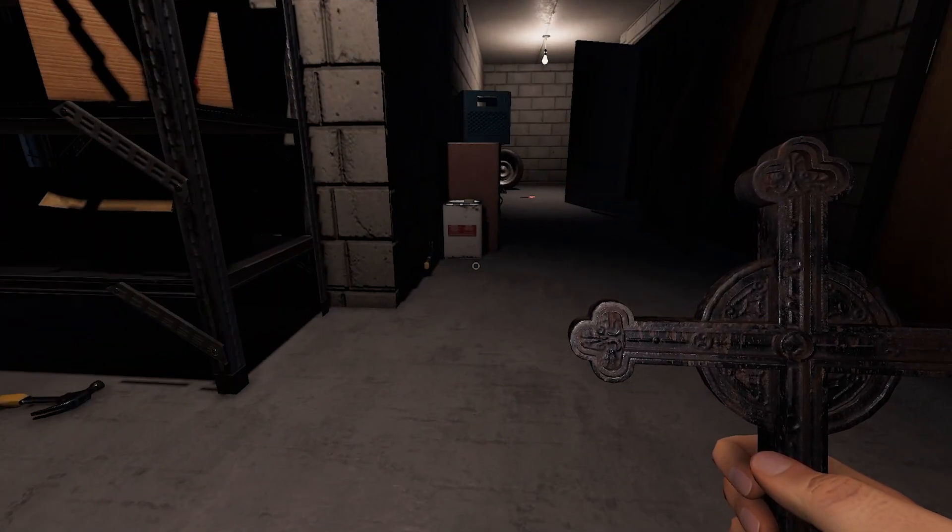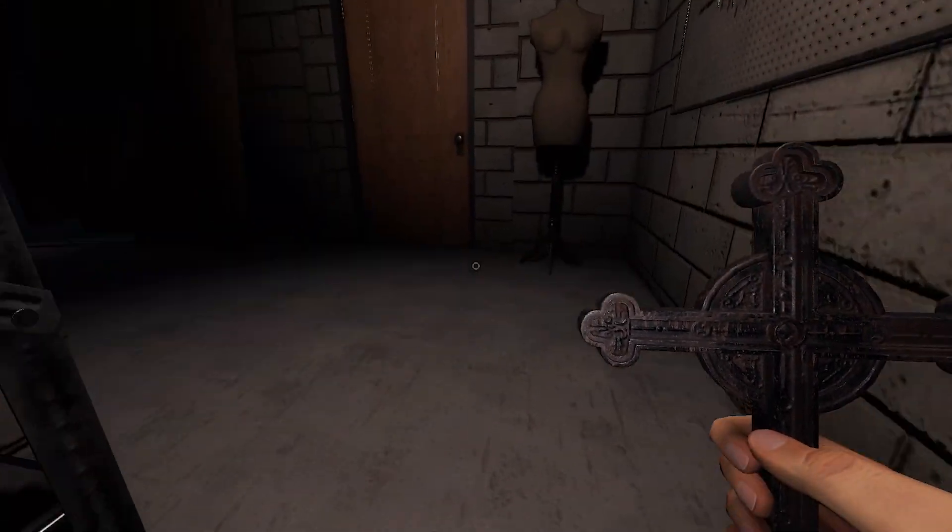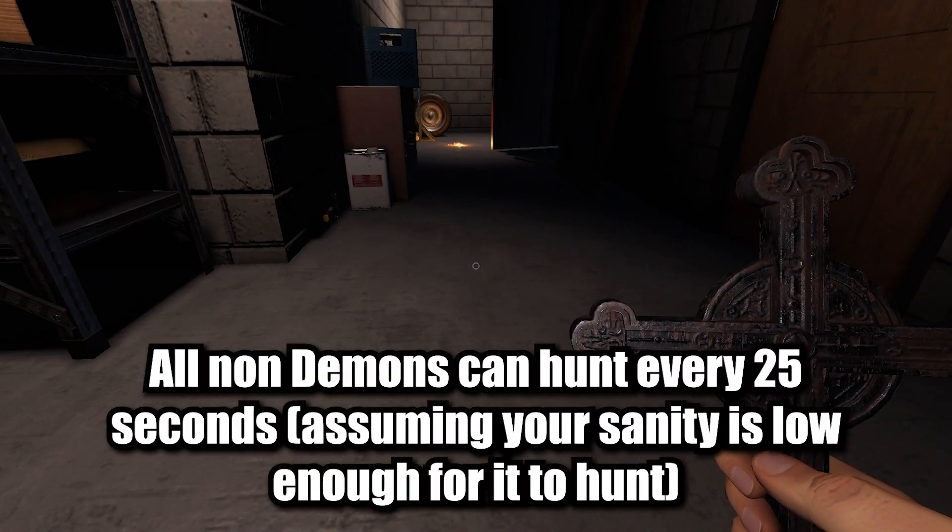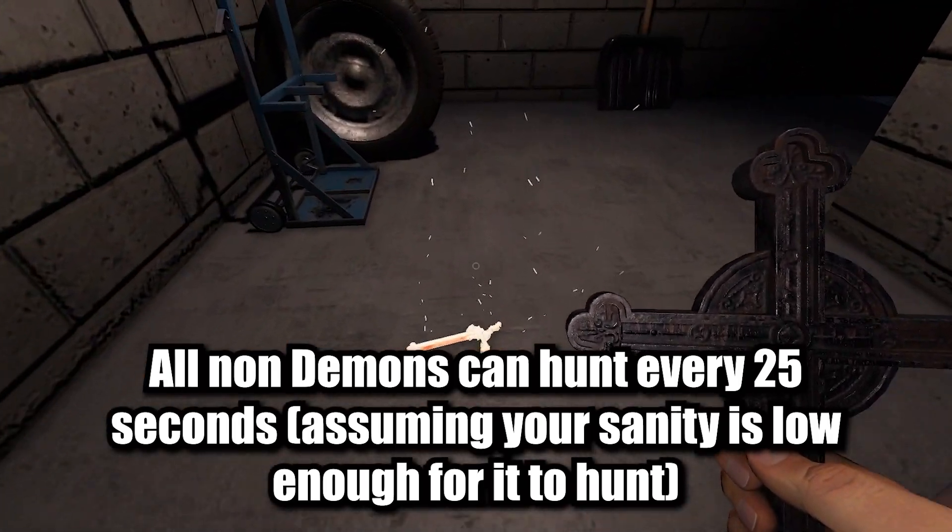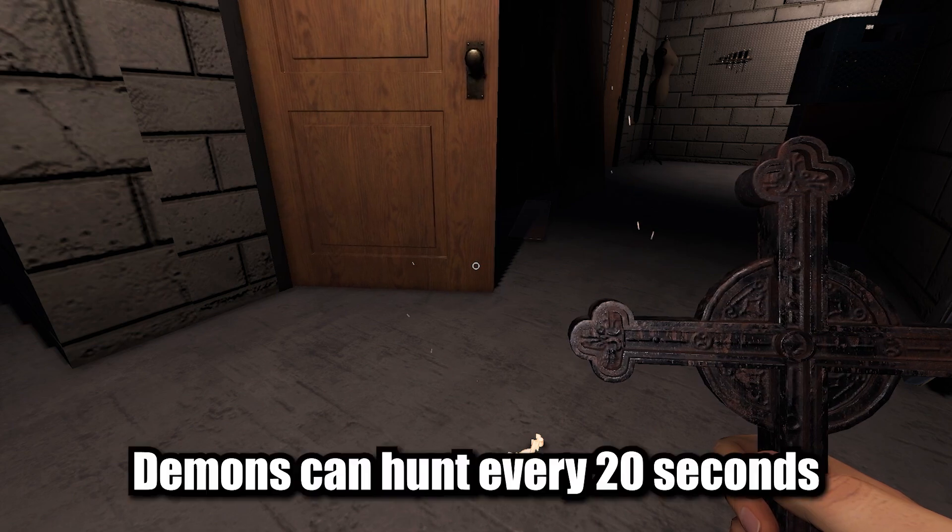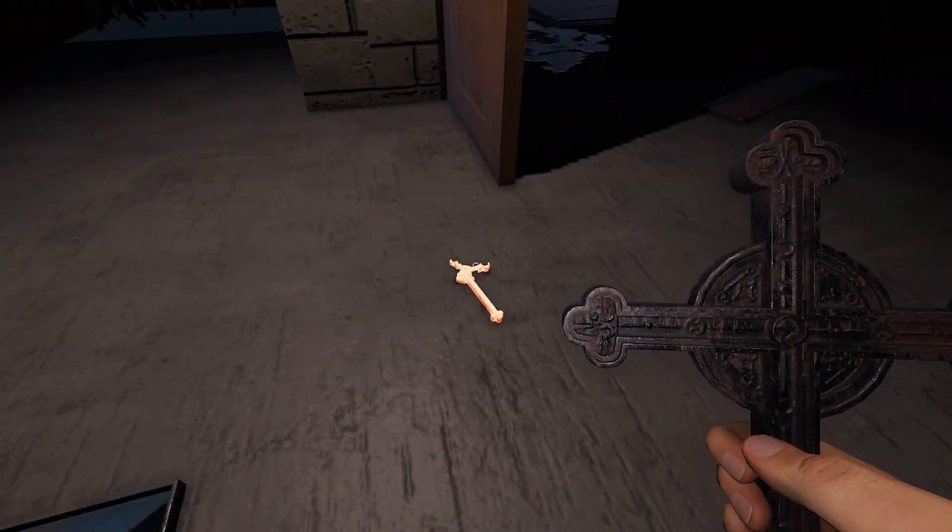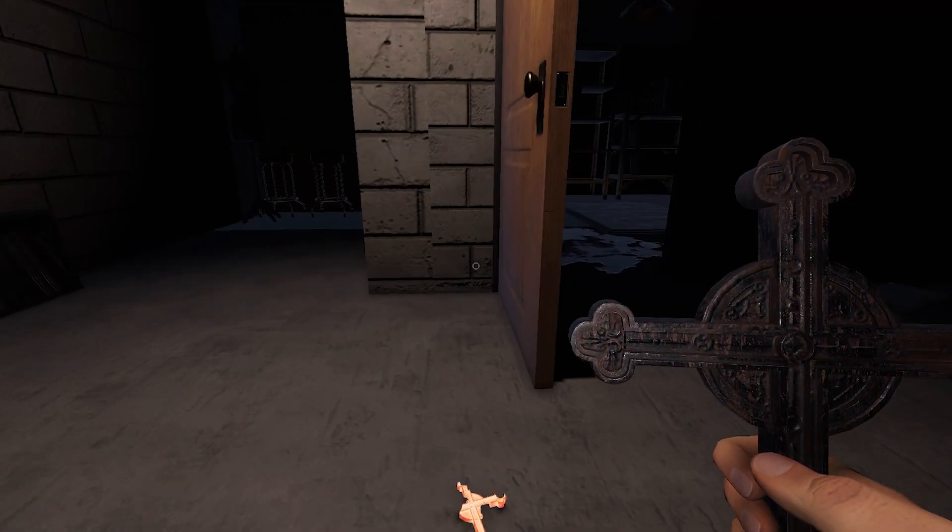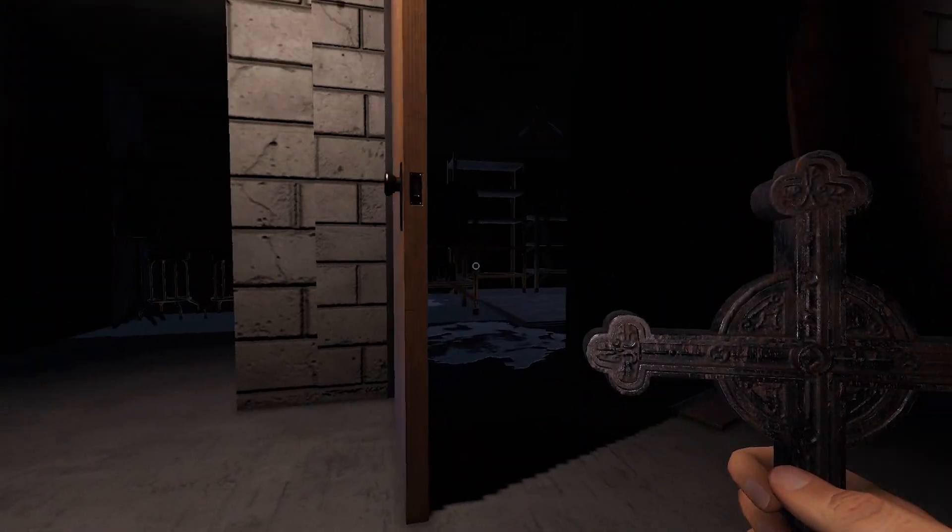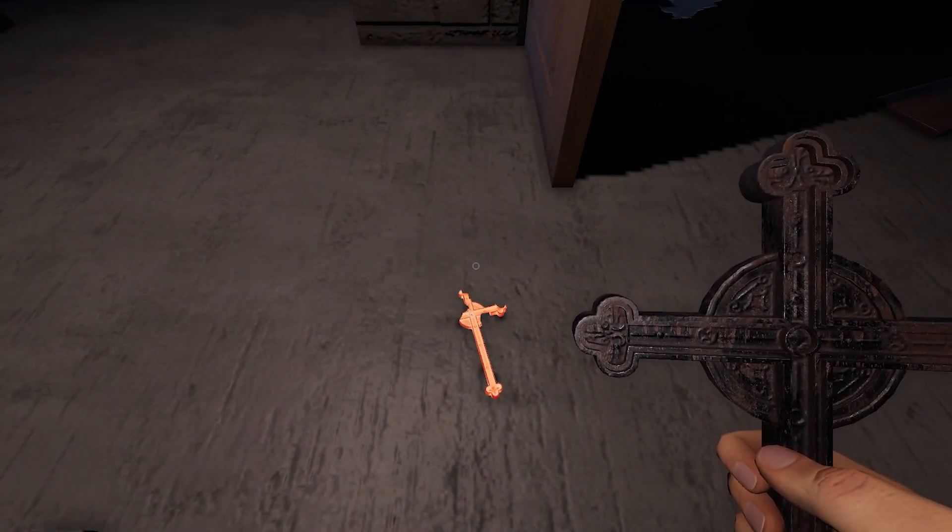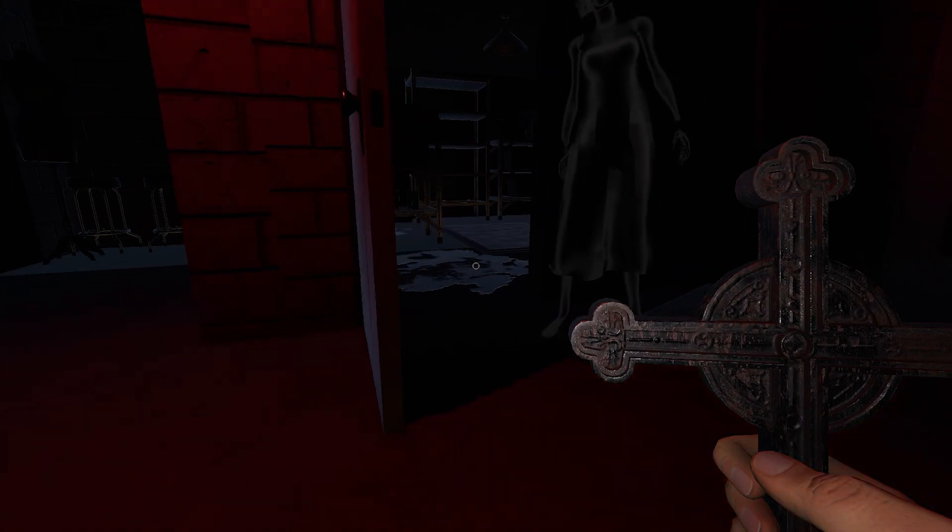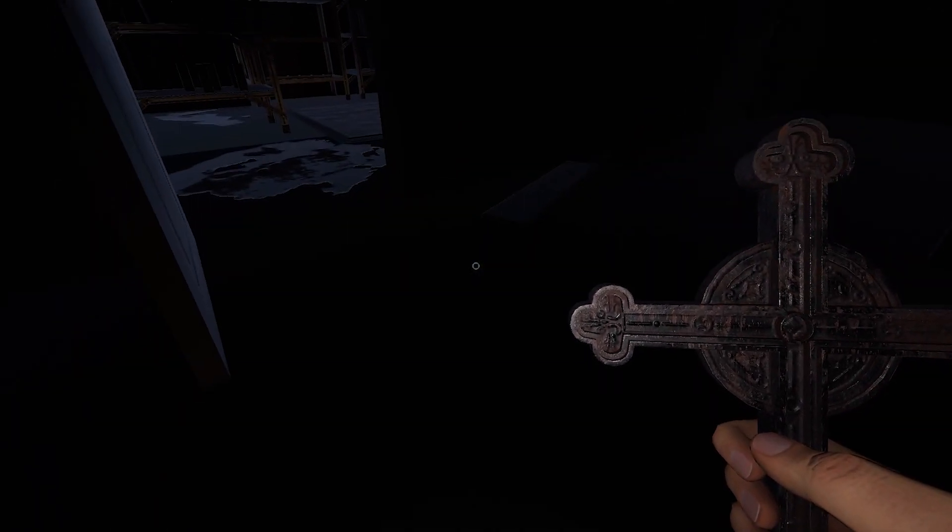How long the crucifixes prevent a hunt is dependent on the ghost type. Every ghost but a demon could hunt every 25 seconds if they want to, and this ghost really likes to use this crucifix over here. Demons could hunt every 20 seconds if they want to, which doesn't mean that they do but they could. So a crucifix against non-demons will prevent it for at least 25 seconds, sometimes longer depending on what the ghost is feeling like. And against demons it will be for at least 20 seconds.